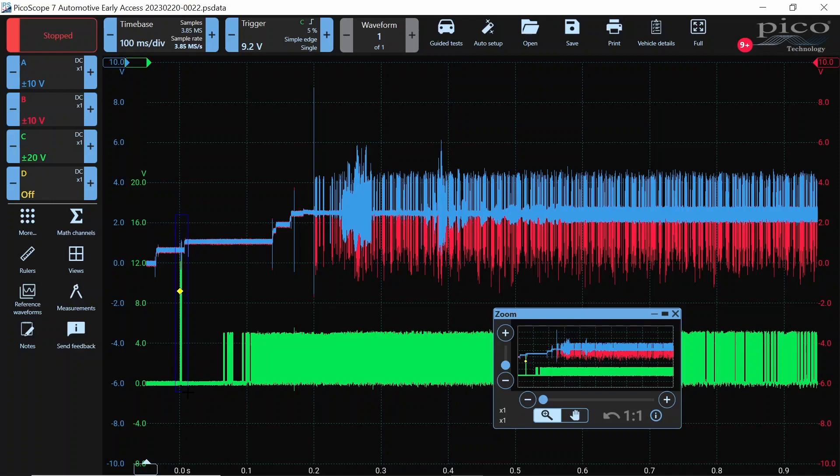But you can see here, our low speed network came alive right there, and you can also see the high speed starting to turn on. Check this out.